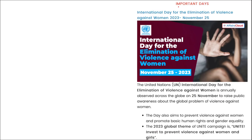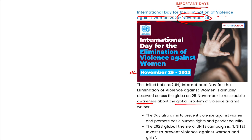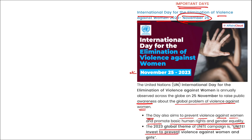International Day for the Elimination of Violence Against Women was observed on 25th November. This day raises public awareness about the global problem of violence against women and promotes basic human rights and gender equality. The global theme for the Unite campaign is: 'Unite — Invest to Prevent Violence Against Women and Girls.'